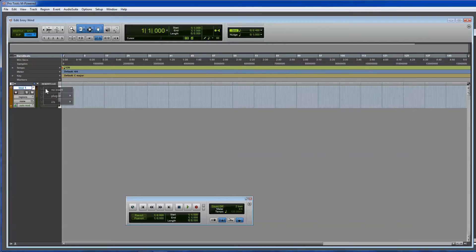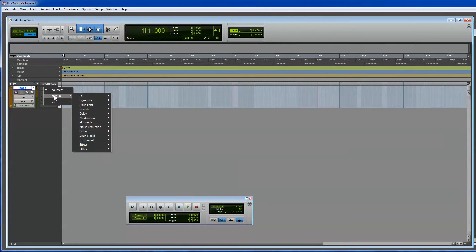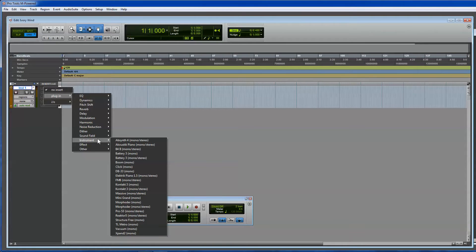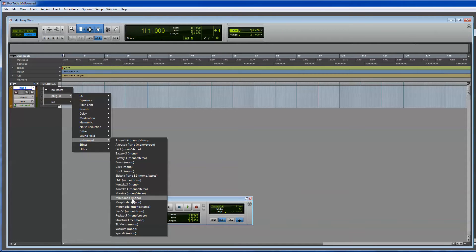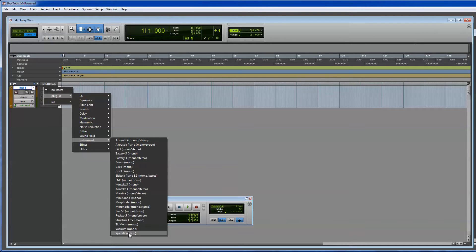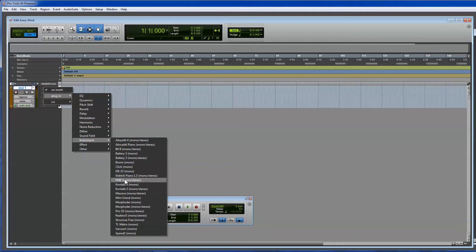You can insert a plugin. In this case, I'm going to go to Plugin Instrument, and I'm going to select Mini Grand. Now, Pro Tools has a wide variety of VSTs, virtual instruments that you can include, such as Vacuum, Expand, Absinthe, Battery, FM8, and the list goes on and on.